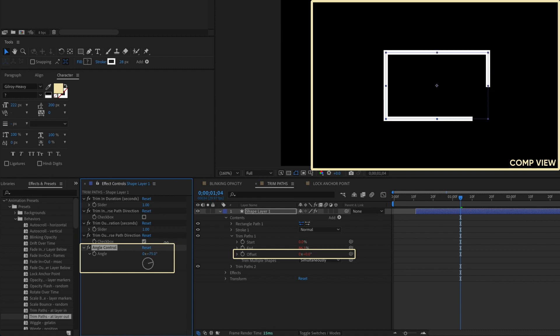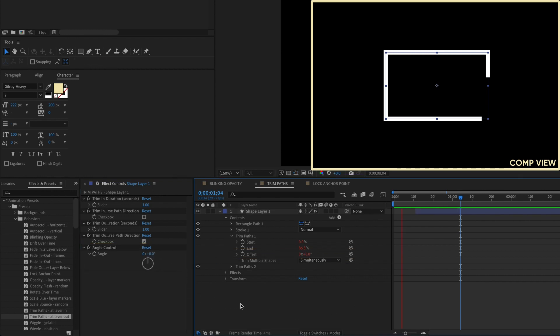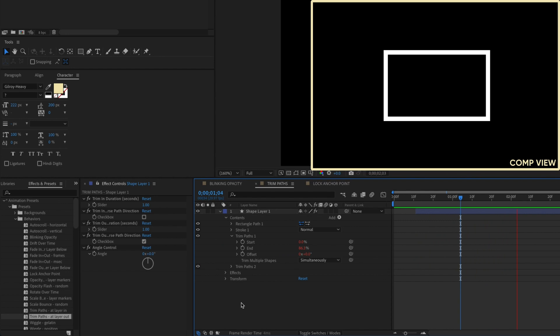But hey, that's just me. Maybe they'll add that in the next update. At any rate, if you're looking for a simple Trim Paths animation on and off, give this preset a try.